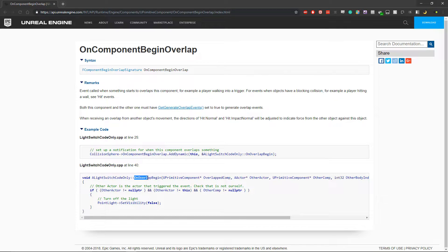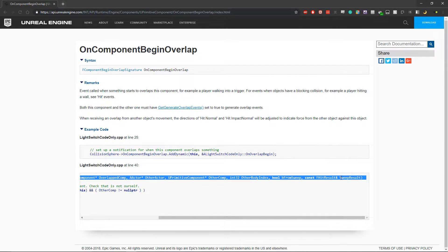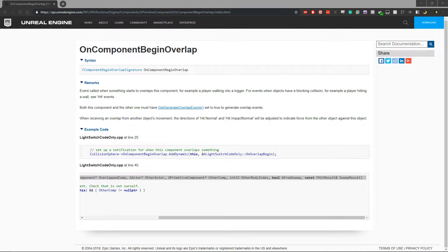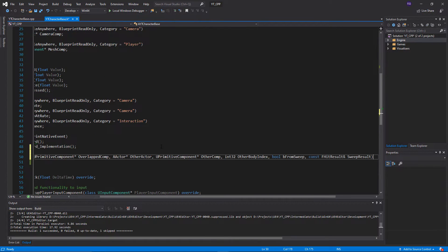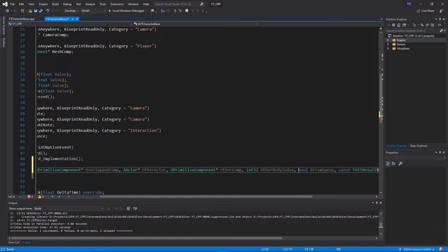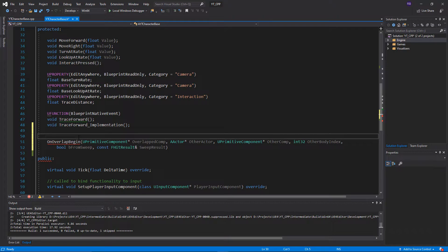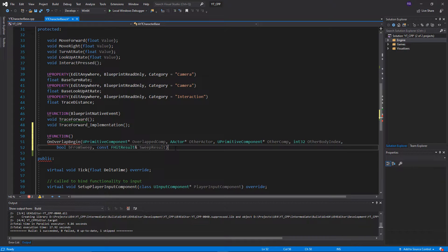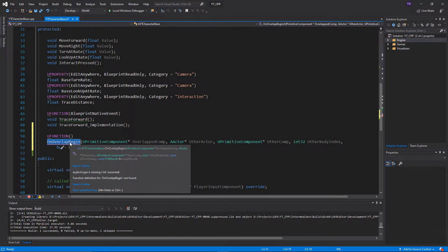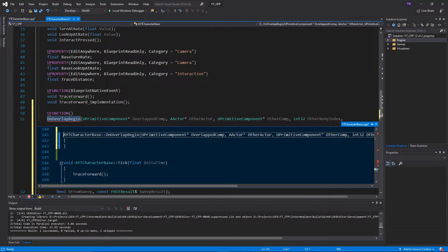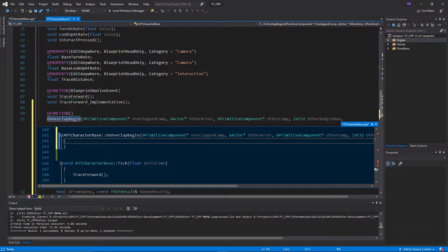Copy everything from the documentation including the function name and all parameters. Paste this into the header file as a new function. Above it, add UFUNCTION — because we're overriding an existing function this needs to be a UFUNCTION, otherwise it won't work and it won't even tell you. Close it off with a semicolon. Then use your code editor's shortcut to create the definition in the .cpp file, closing it off with curly braces.